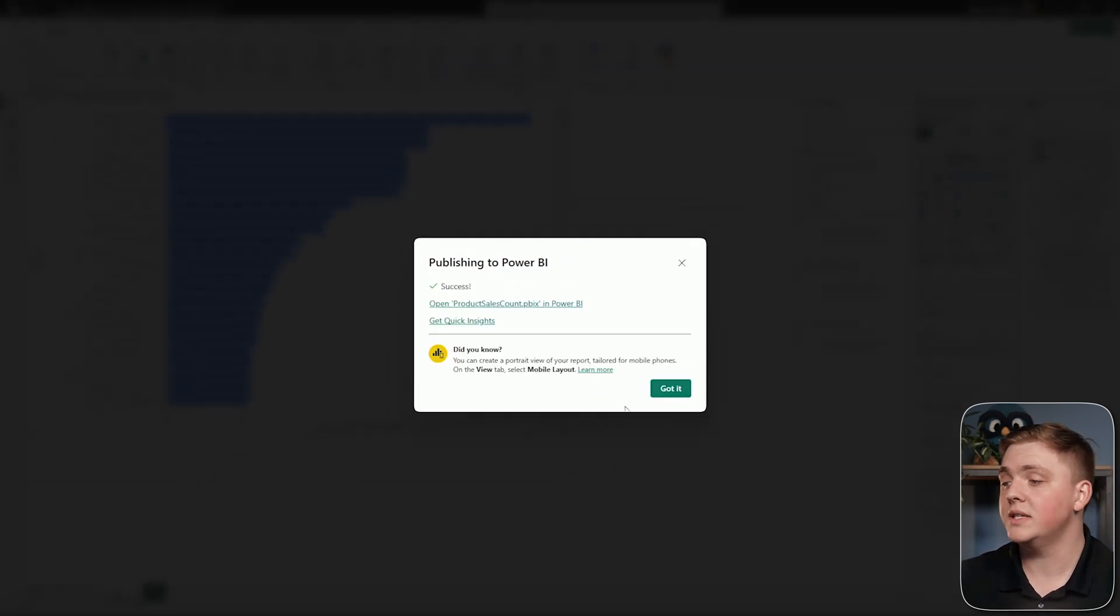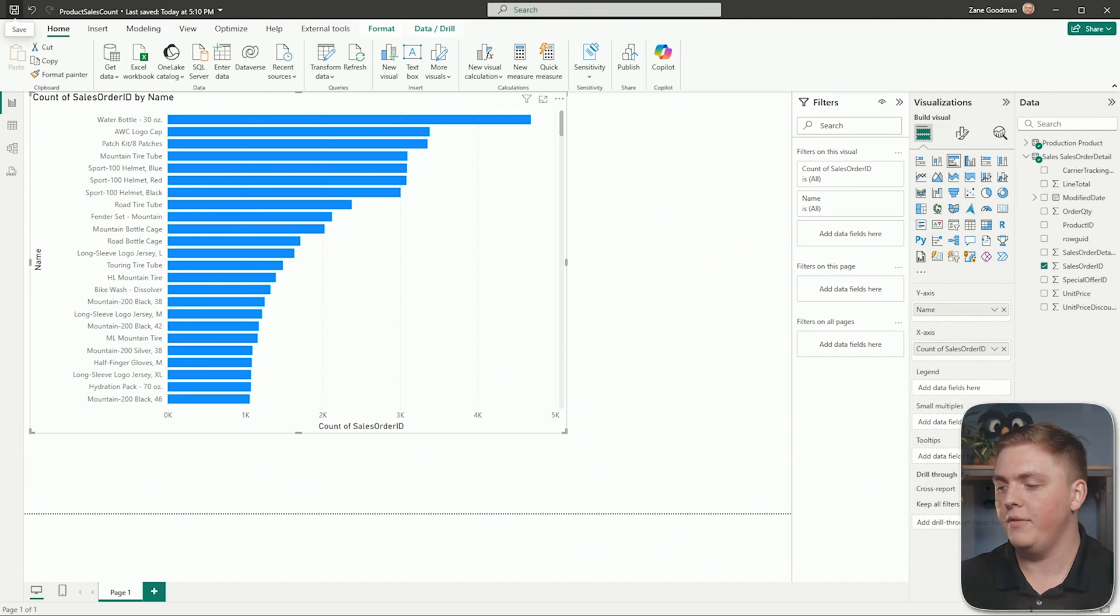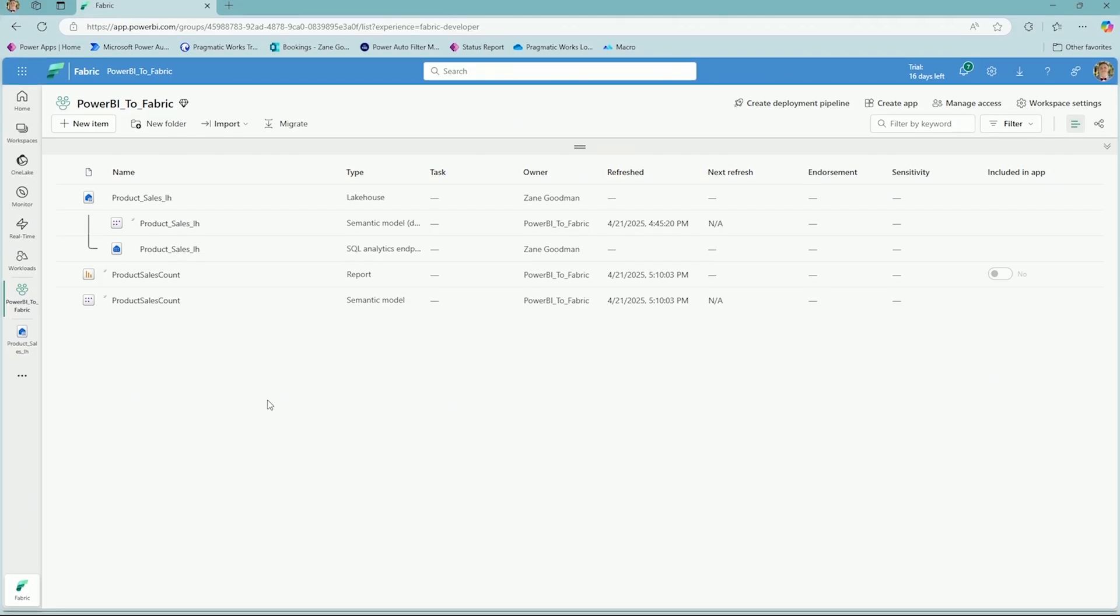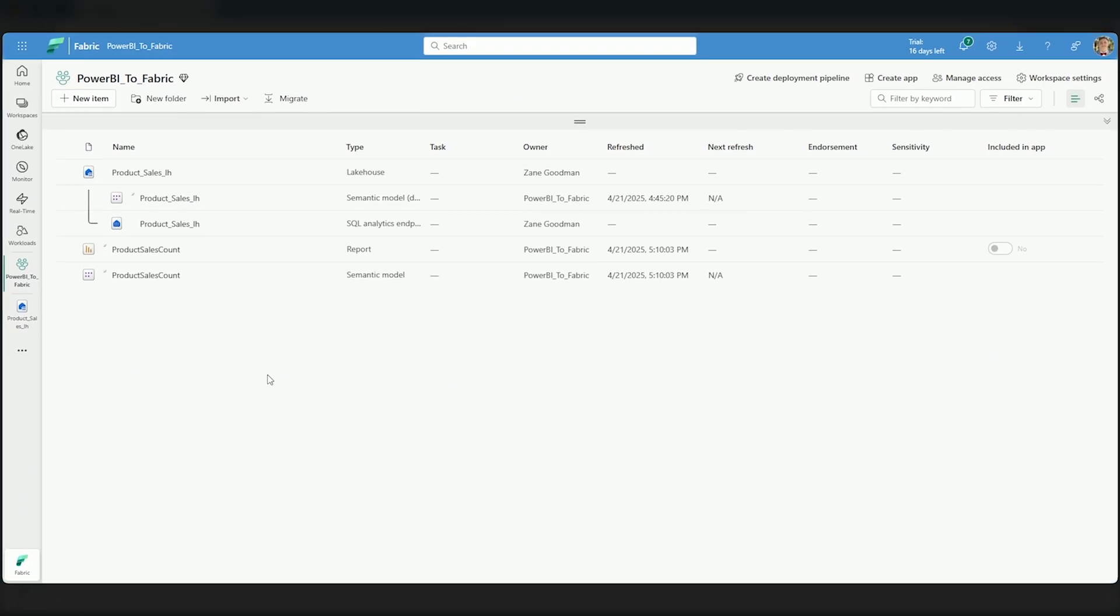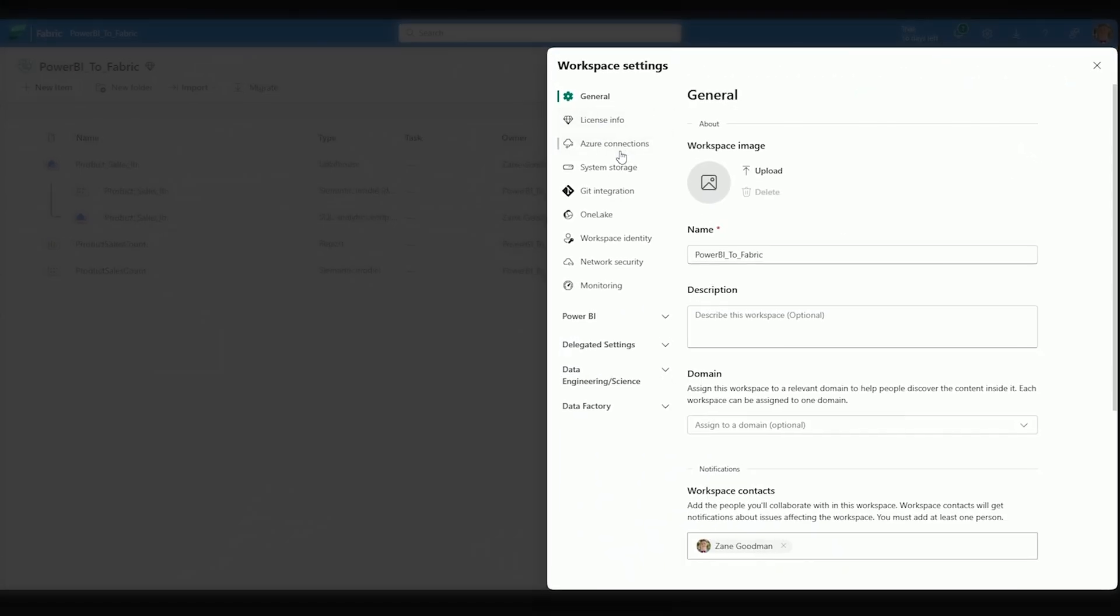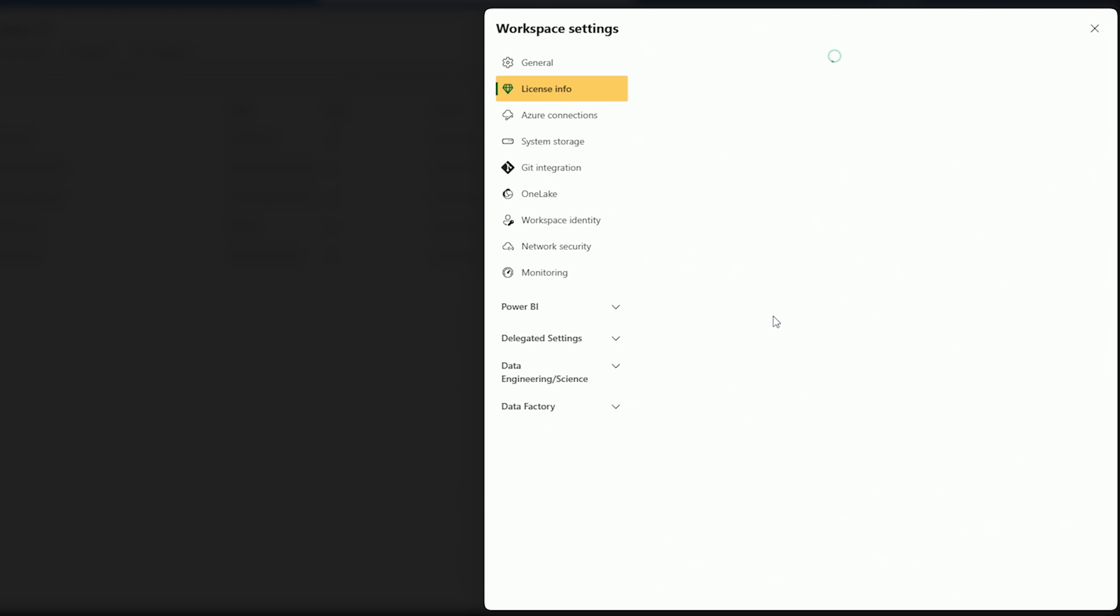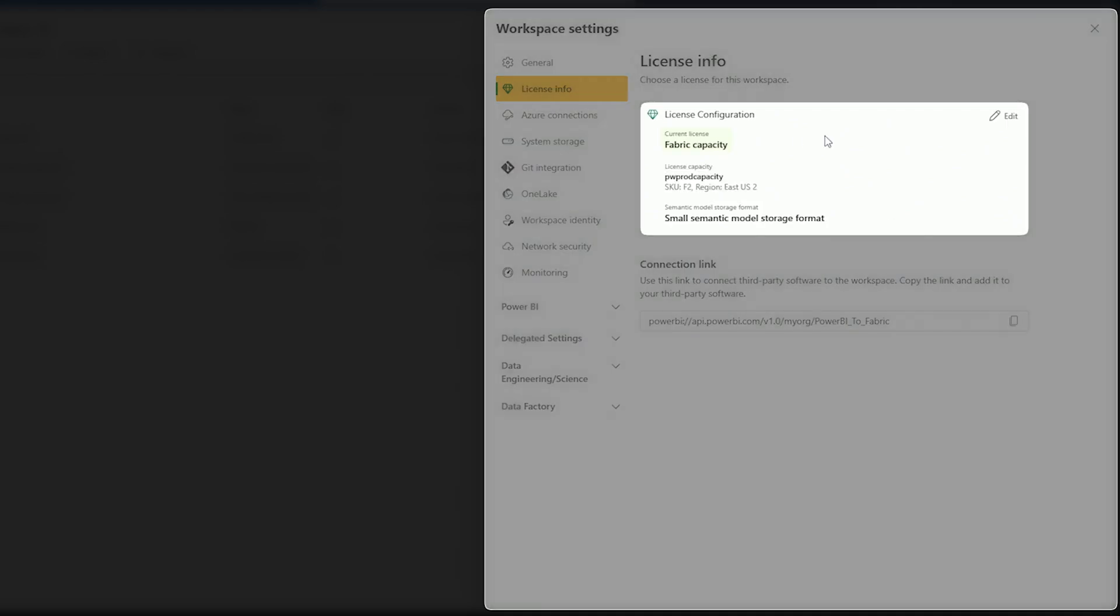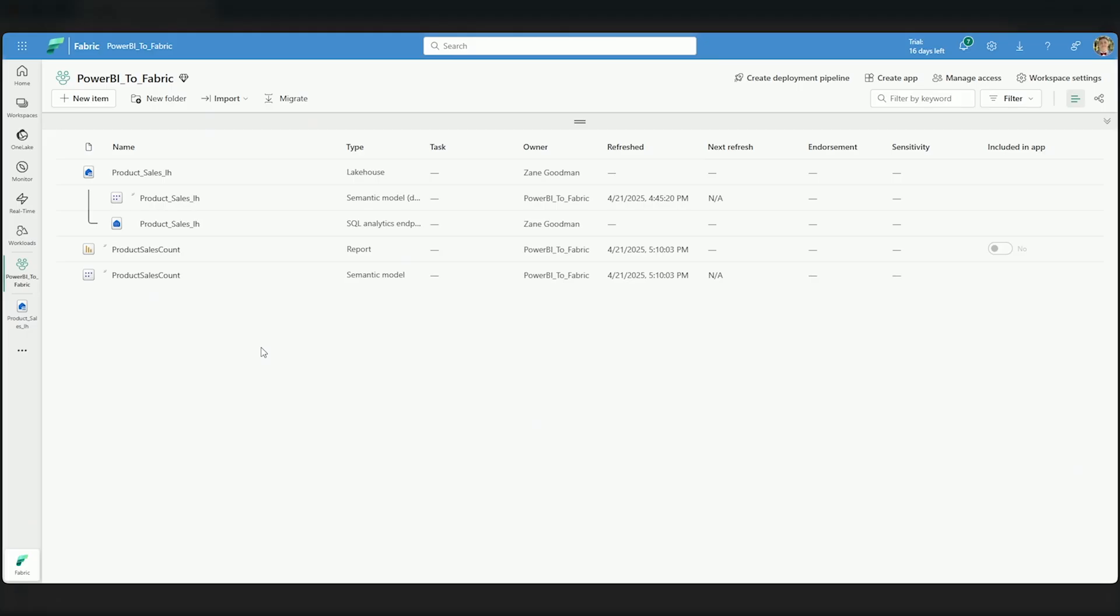All right, so it was successful. I'm going to select Got It, and then I'm going to open up Fabric. I am now here inside of my Power BI to Fabric workspace in my Fabric environment. Key point, again, if I go to Workspace settings and select my license info, just remember this is only going to work if you have that Fabric-enabled workspace. So, I'm working right now on a Fabric capacity, so I know I'm good to go.